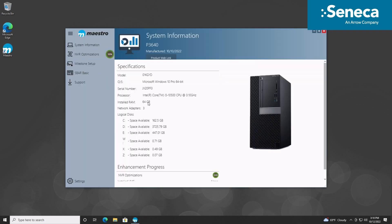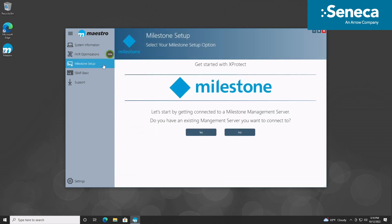From the menu on the left, click on the tab for your VMS application's name with setup after it. Again, for the purposes of this tutorial, we are using the Milestone VMS configuration. After selecting this option, you will go through the VMS installation process.